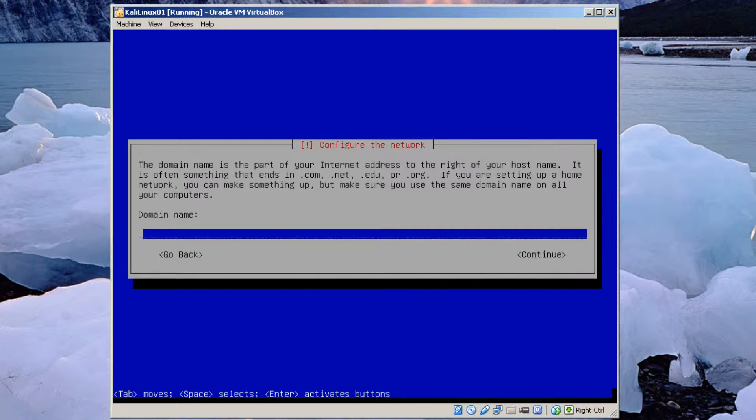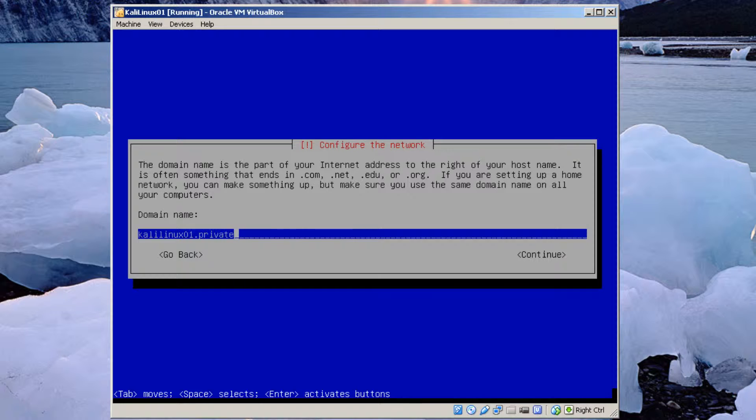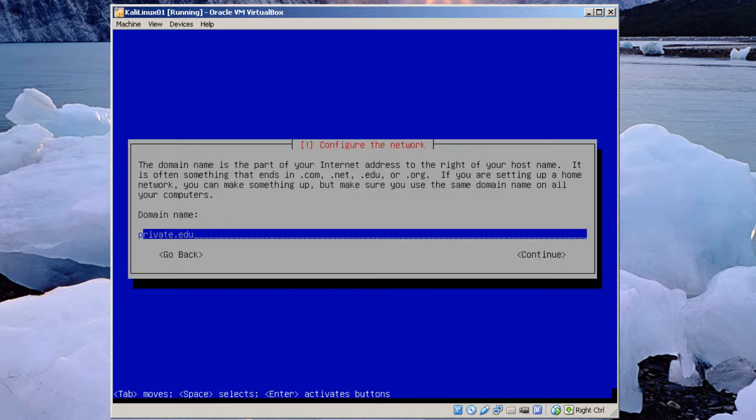Domain name. Kali Linux 01 dot private dot ed. You can make up your own. Though I probably should just leave off this computer name. Once I have domain name. Hit continue.